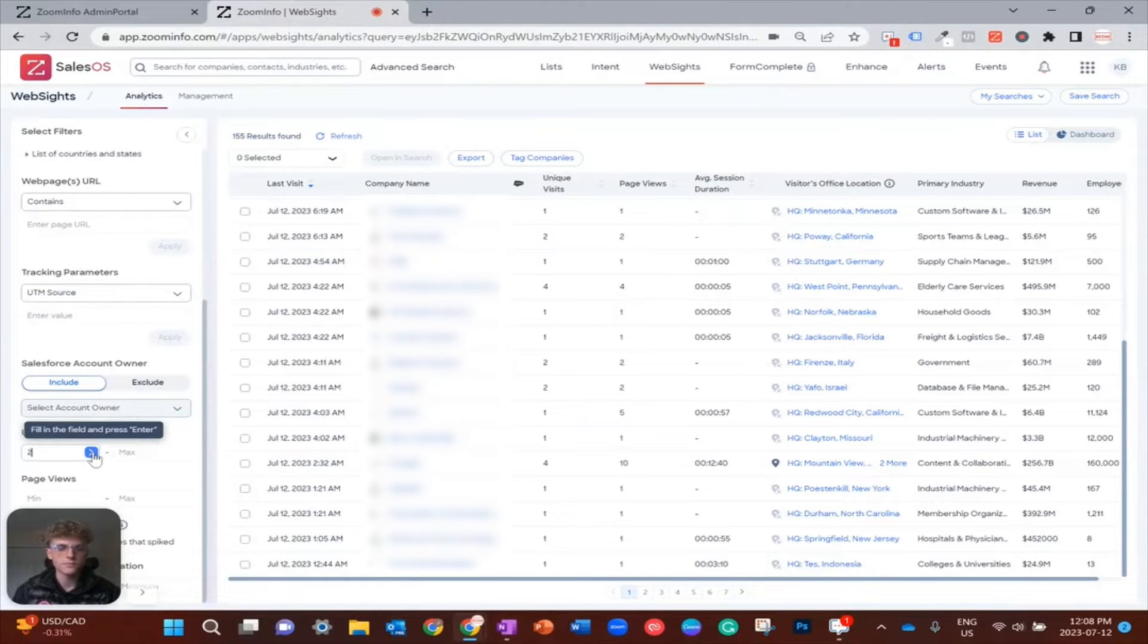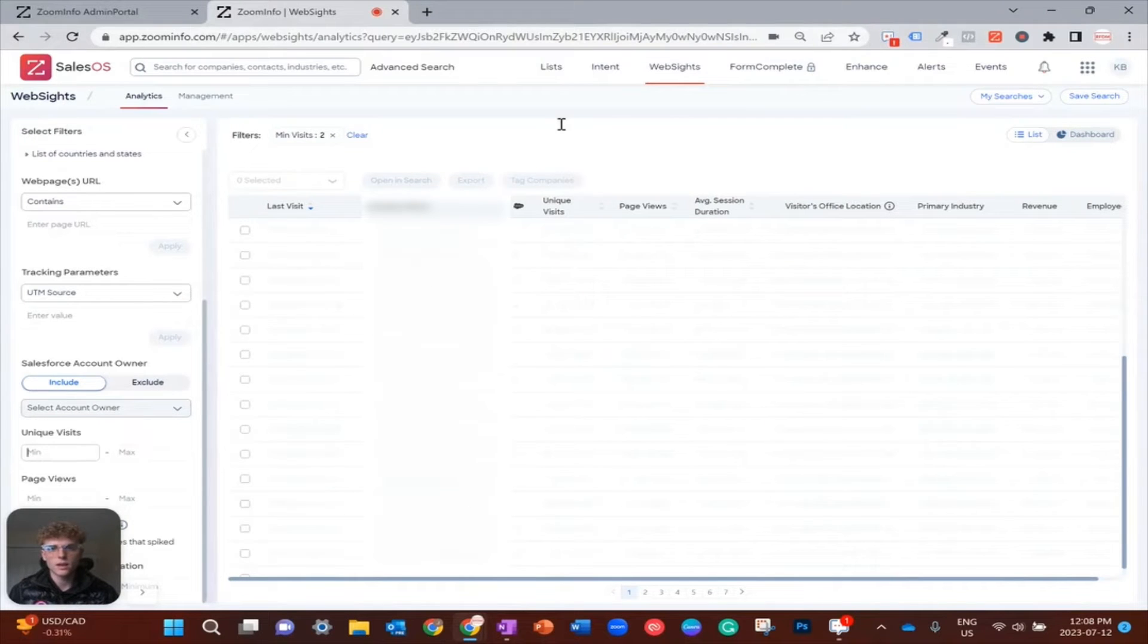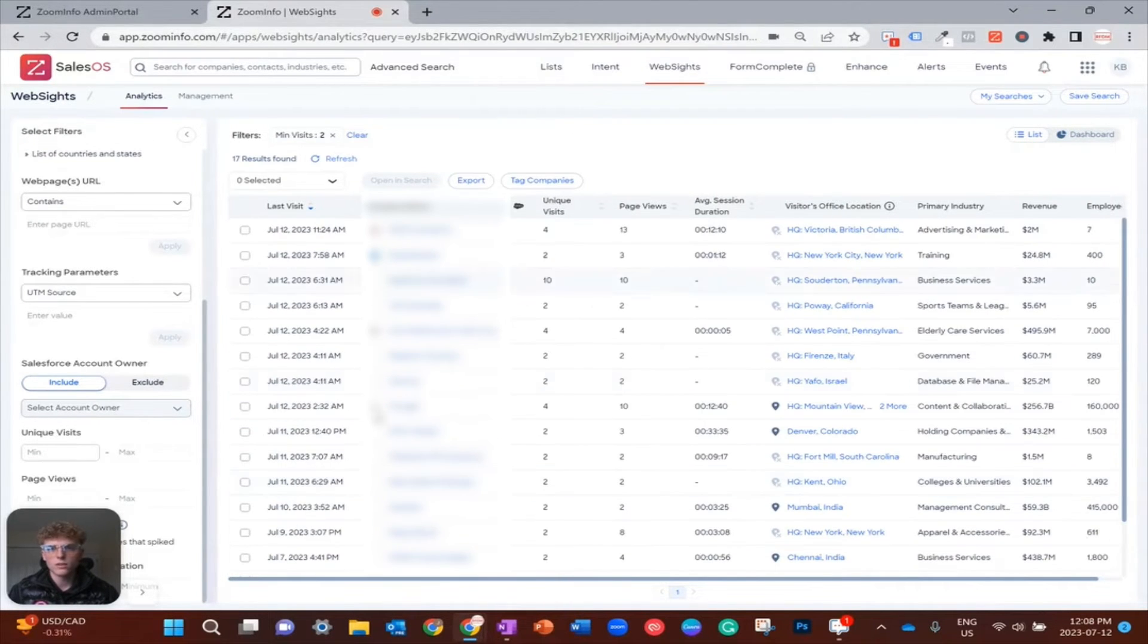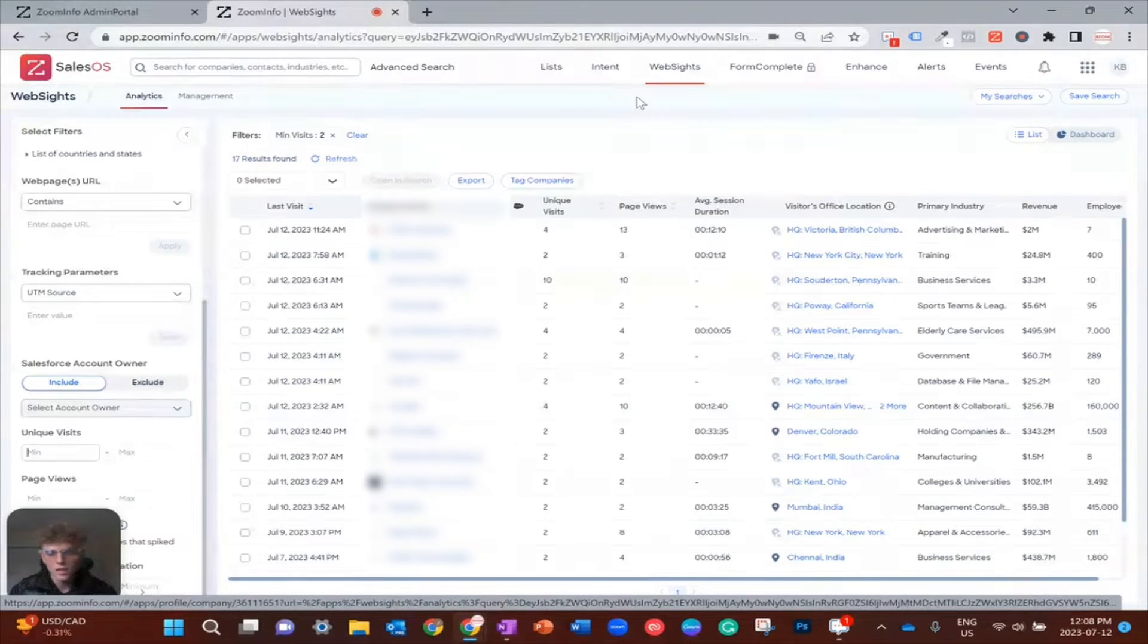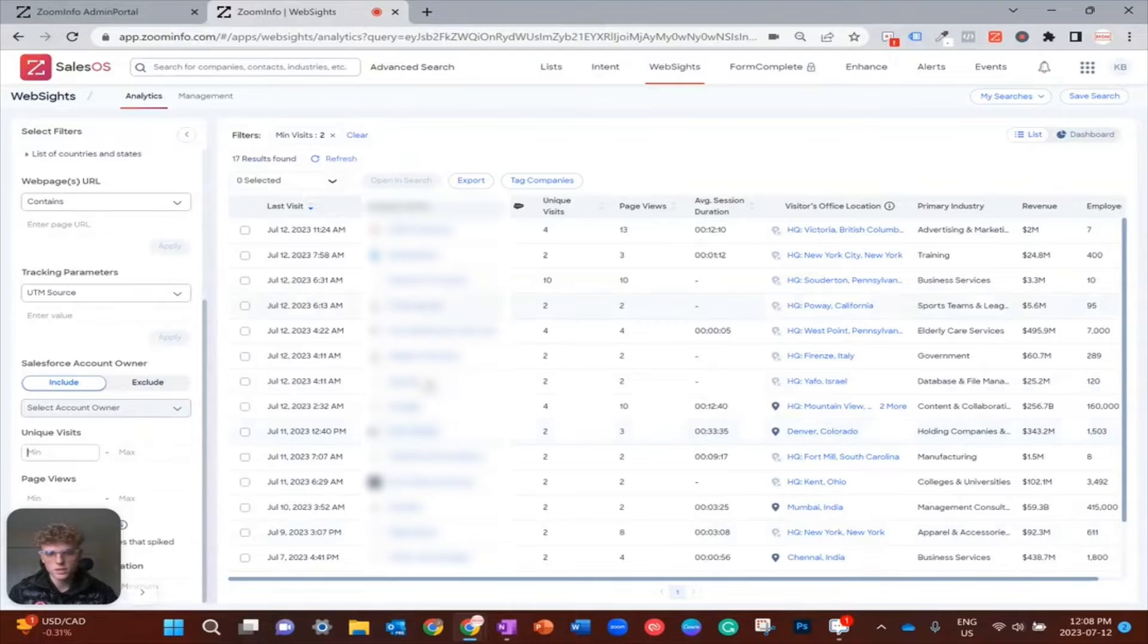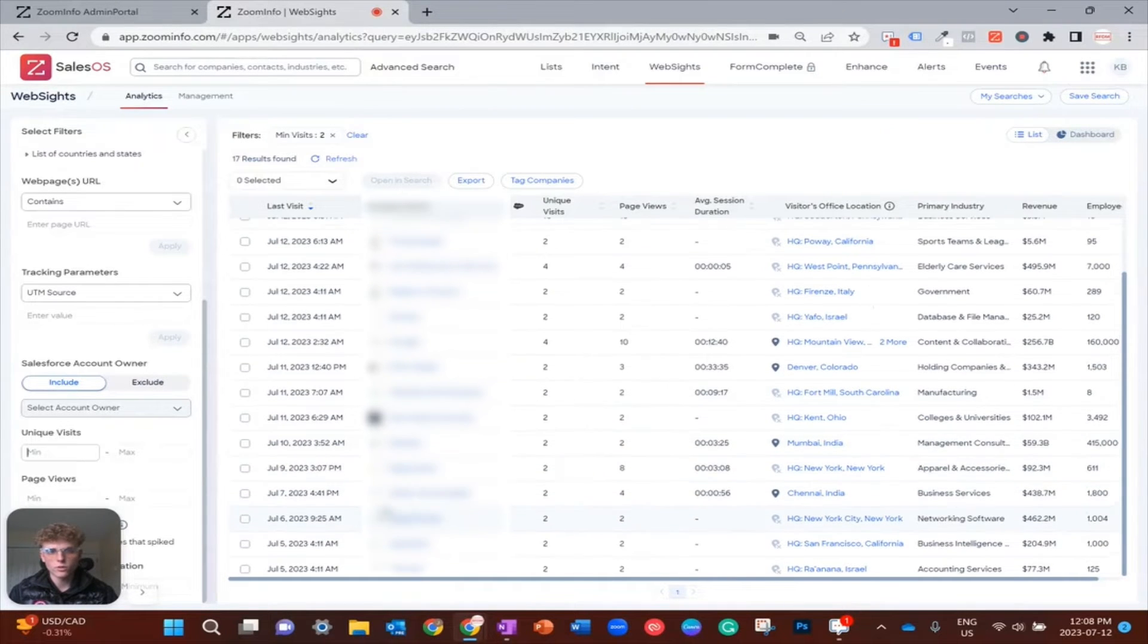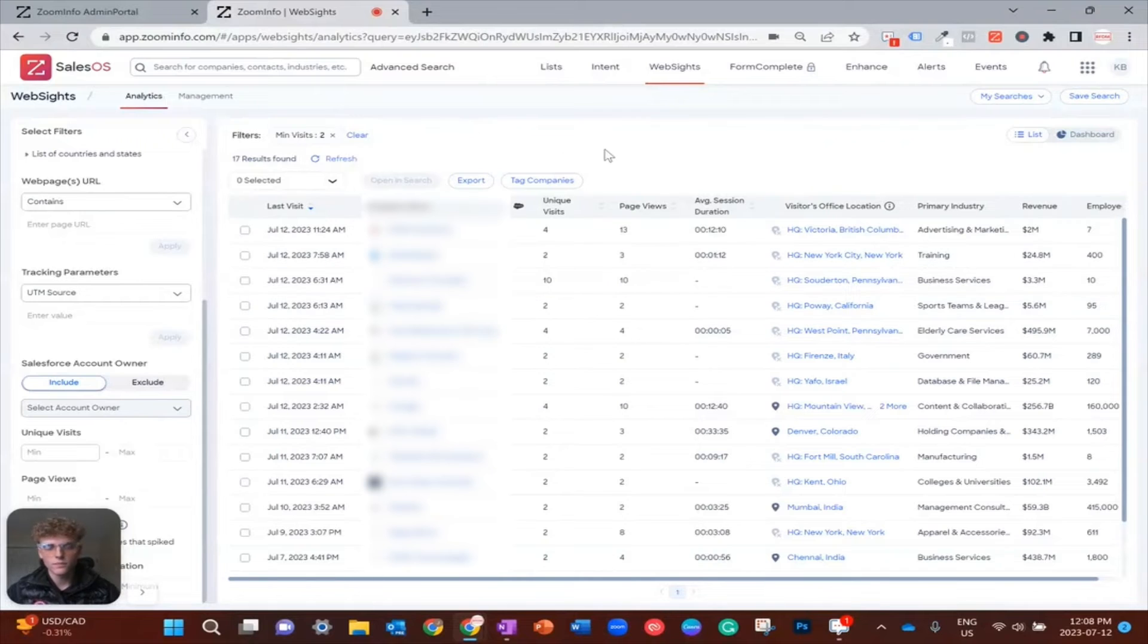So once that loads, we can see our record count here is going to be much lower. We went from 155 to 17. This is a great place to start and a more reasonable amount of volume for one of your sales reps to work through.